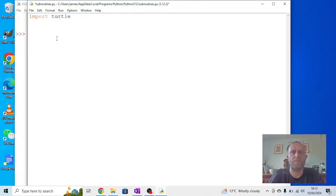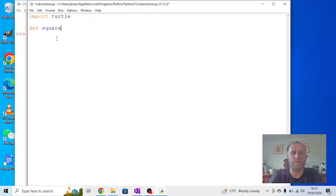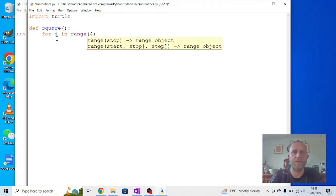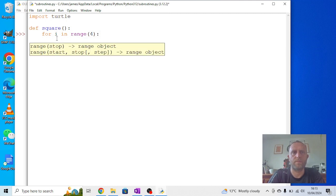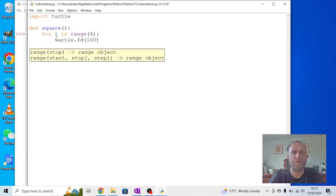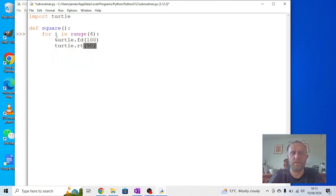So I'm going to start as we did before, importing Python turtle. But this time I'm going to start to define some subroutines. For instance, we could define what square is. So we could say a square is: for i in range four, turtle dot forward 100, turtle dot right 90.